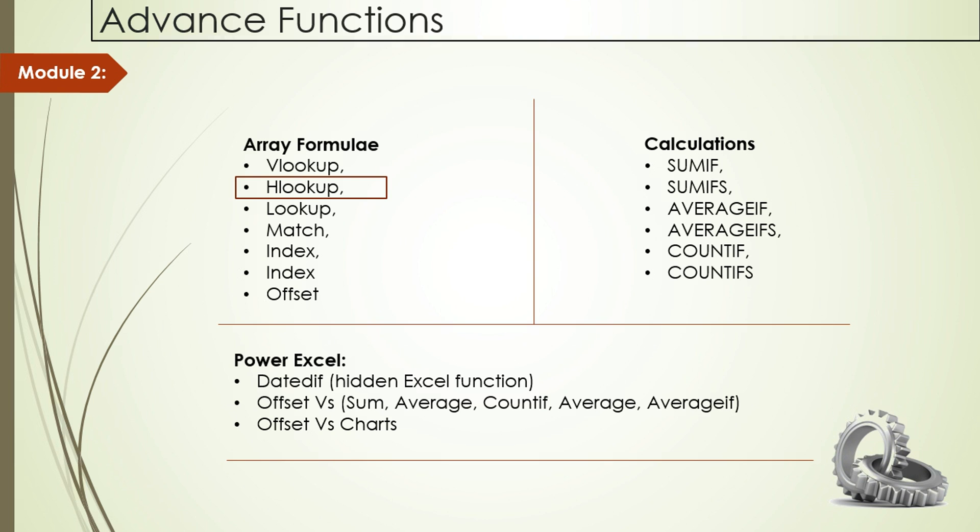Hey guys, welcome to Advanced Excel Program 2013. I'm Sanjay Kumar, your trainer. In last class, we learned how to use VLOOKUP and now we will learn how to use HLOOKUP. So what is the difference between VLOOKUP and HLOOKUP?